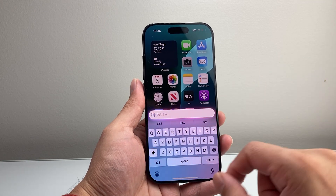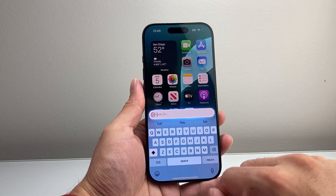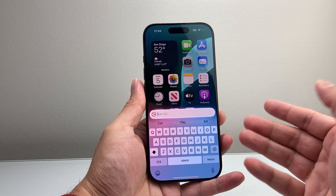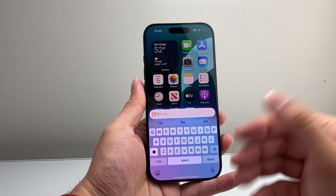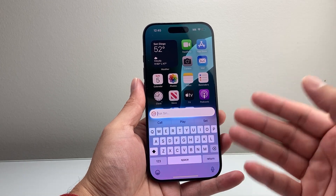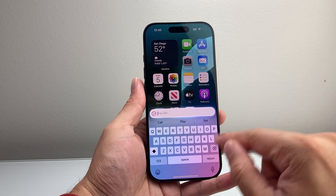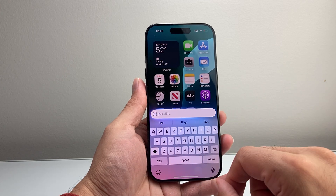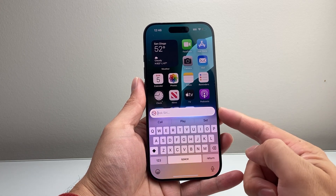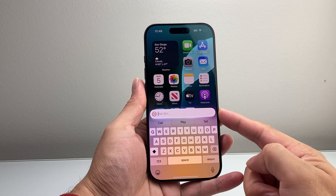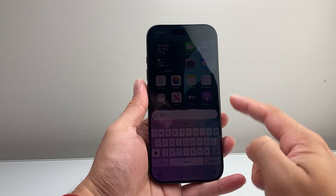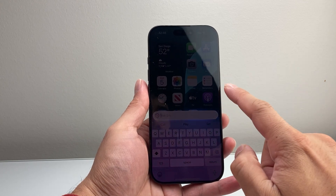Of course you can always use your voice, but if you want to use Siri to get different information or interact with it — this works especially well with Apple Intelligence as well — you can go ahead and type your inquiries with Siri just like that.